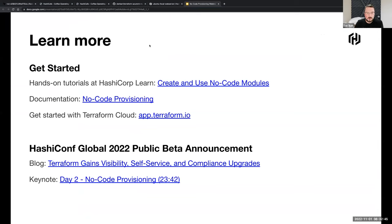Our slides — we can learn more, and all these links will be in the follow-up email. For the most part, they're all available on our new consolidated documentation and tutorial site, developer.hashicorp.com. We've taken all the product docs as well as all the learn tutorials that used to be on learn.hashicorp.com — they're all now available on developer.hashicorp.com. So we have a hands-on tutorial out there for the no-code module provisioning, and we have documentation on it, of course.